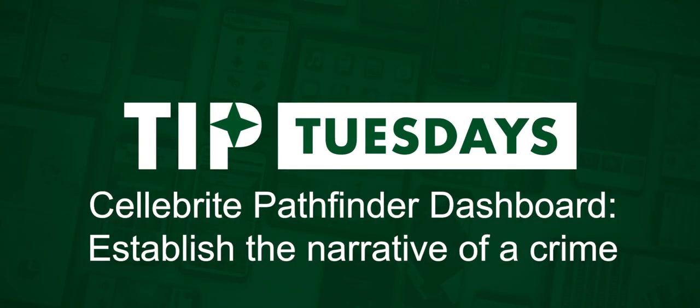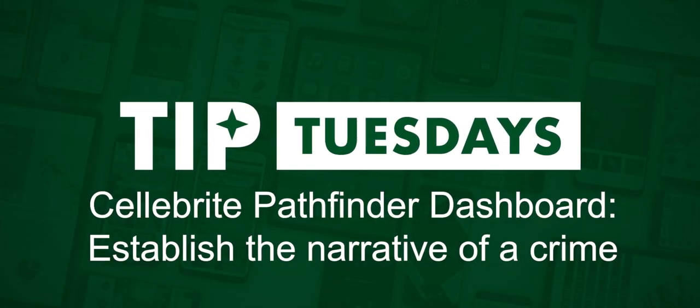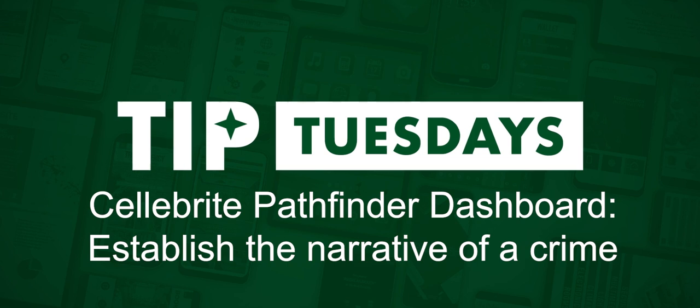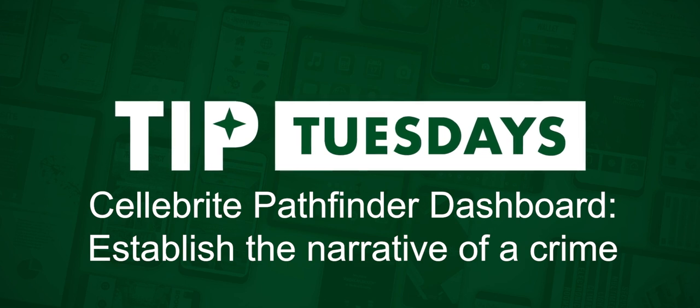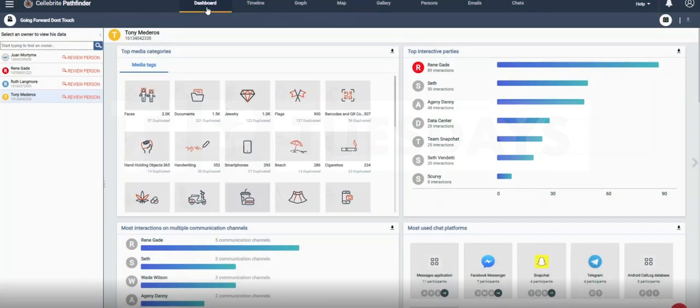Hi everyone, Heather Mahalik with another Tip Tuesday. This week I want to refocus on Celebrate Pathfinder and show the dashboard, which is designed to establish a narrative of the crime for the investigator.